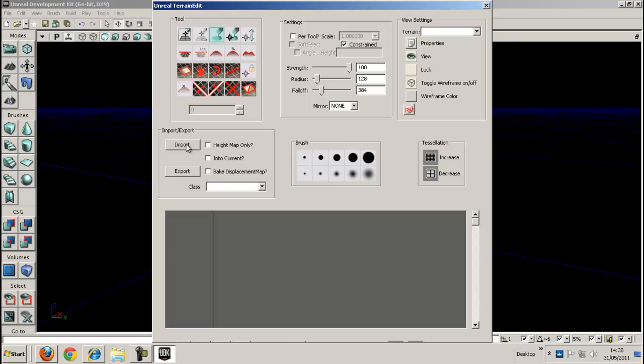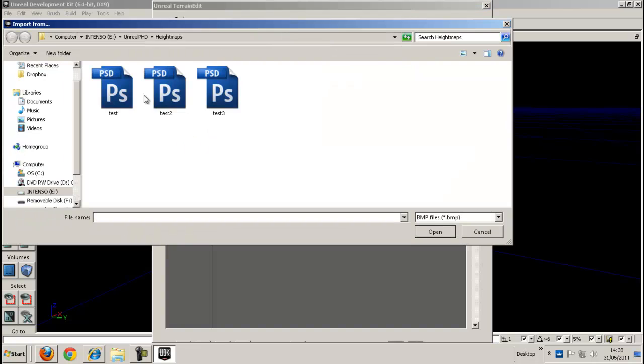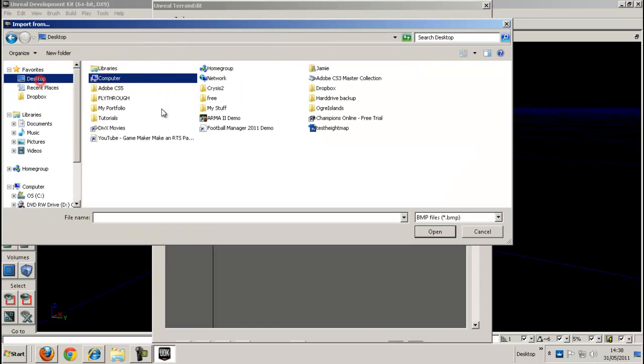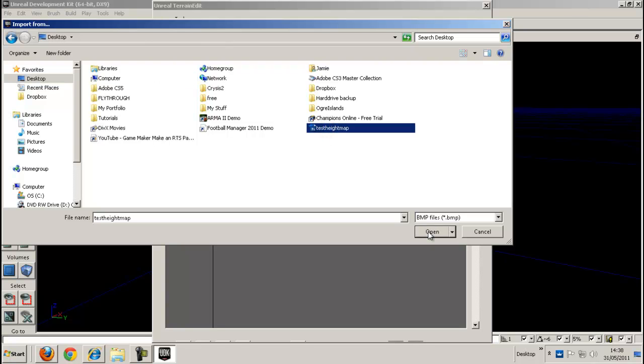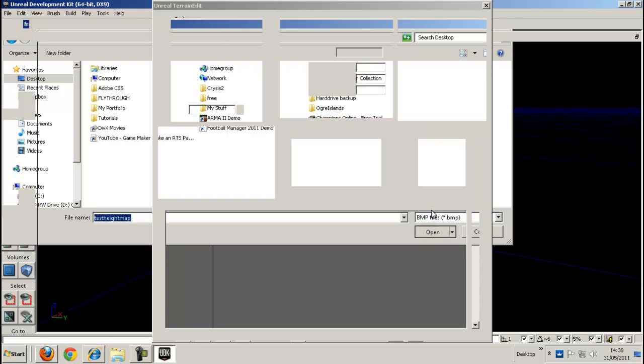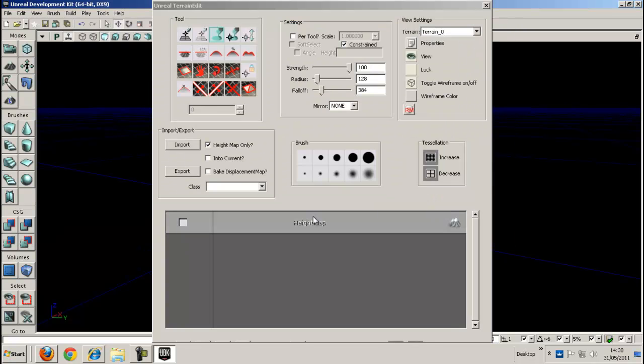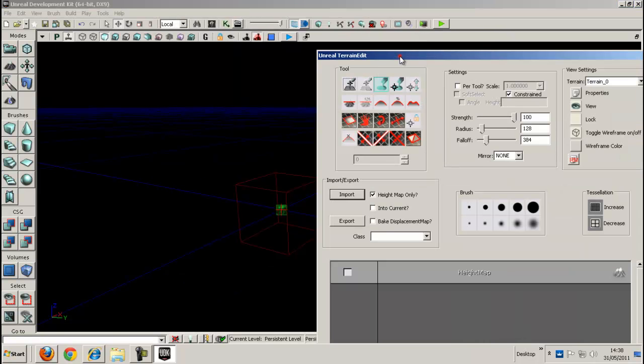And then it should have an import option. Now click on the height map only. Now I'll press import. Go desktop find where you saved it. Test height map. There it is. Right it should be there.